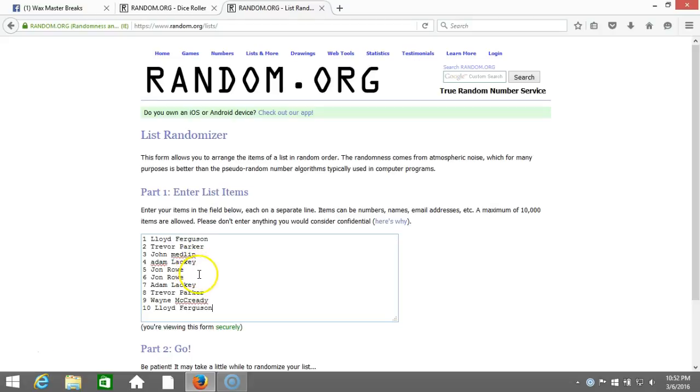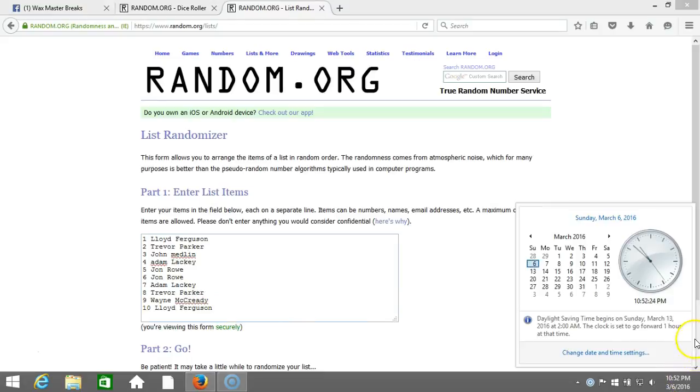John Rowe, Adam Lackey, Trevor Parker, Wayne McCready, and Lloyd Ferguson. Timestamp is 10:52 PM